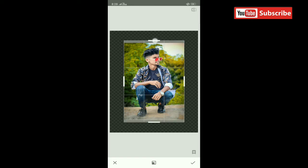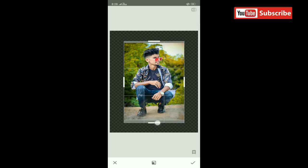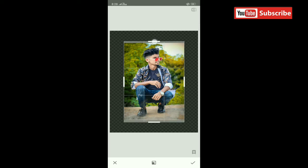If you have a video in the comment section, I'll show you the topic. If you have any video editing requests, message me on Instagram and I'll show you the video editing. Then click on the right button.